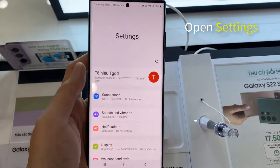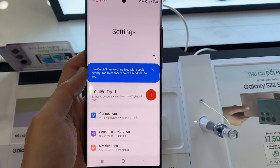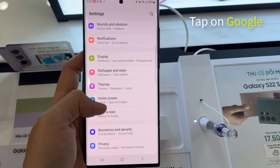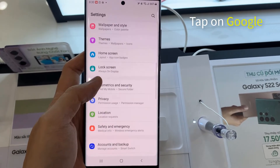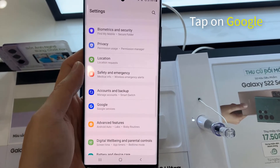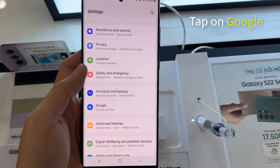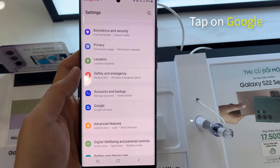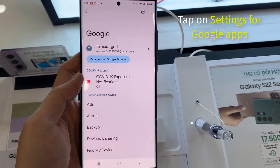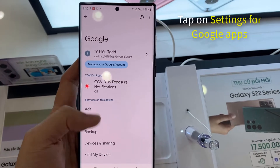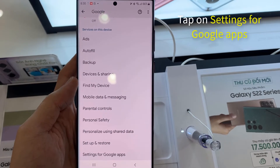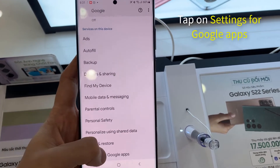Open up the Settings app on your phone. In Settings, scroll down to and tap on Google. In the Google Settings, scroll down and tap on Settings for Google Apps.